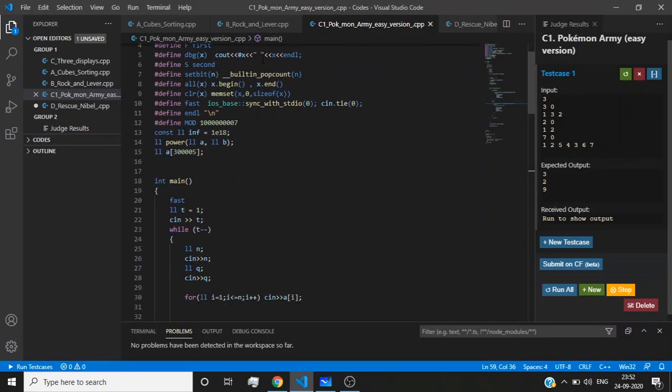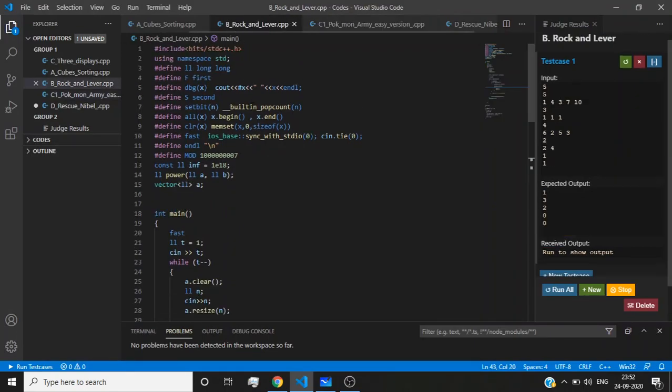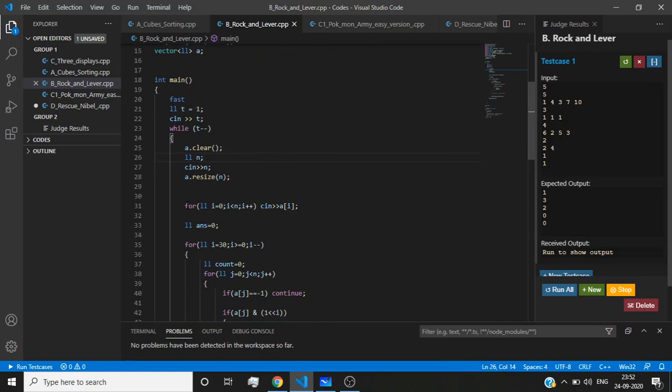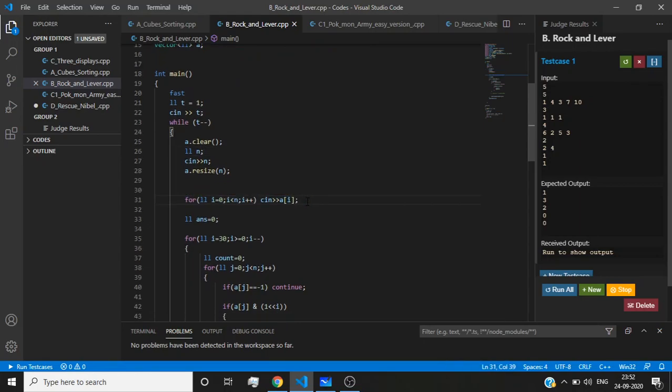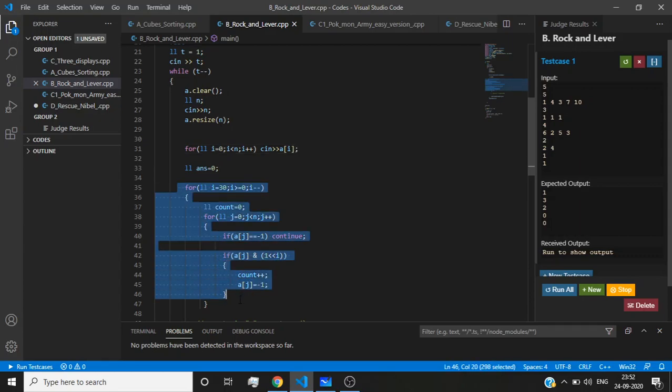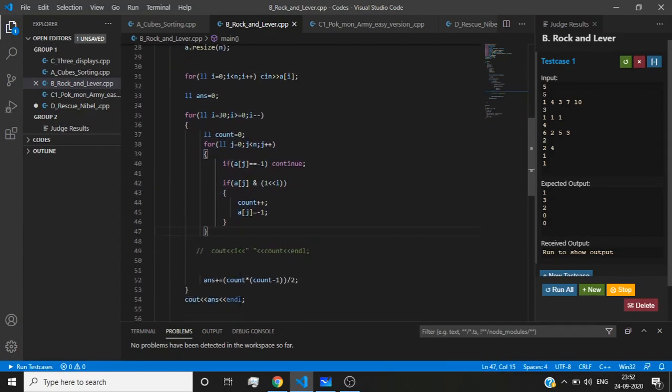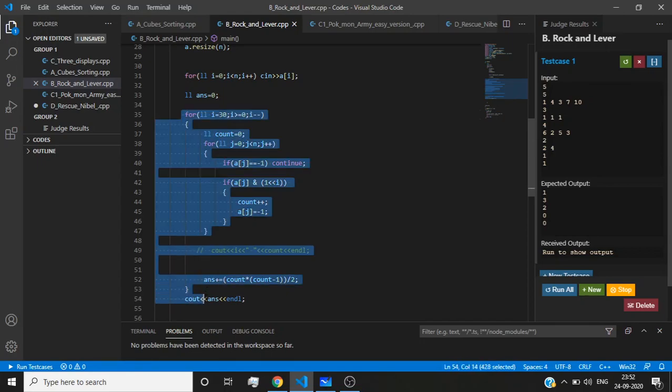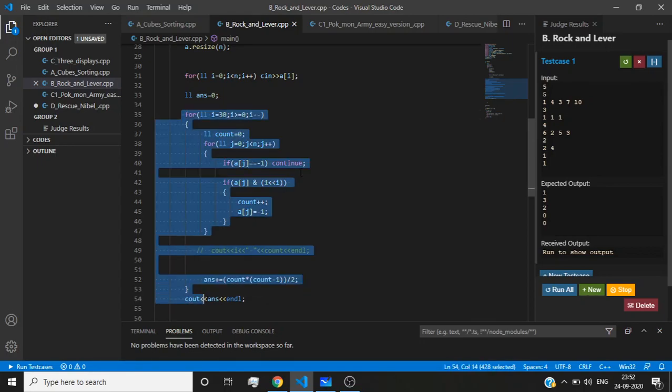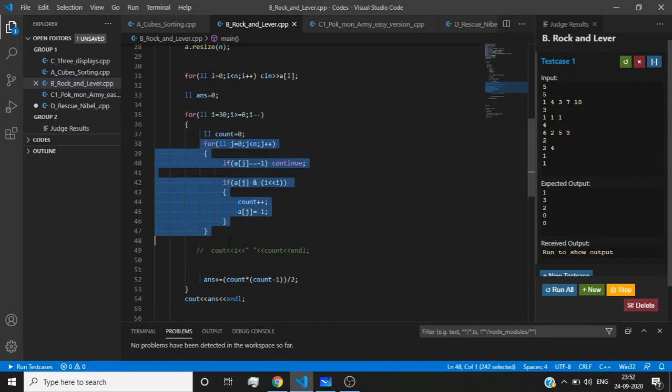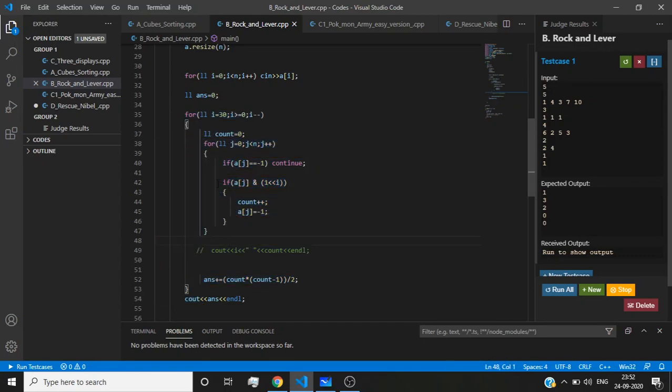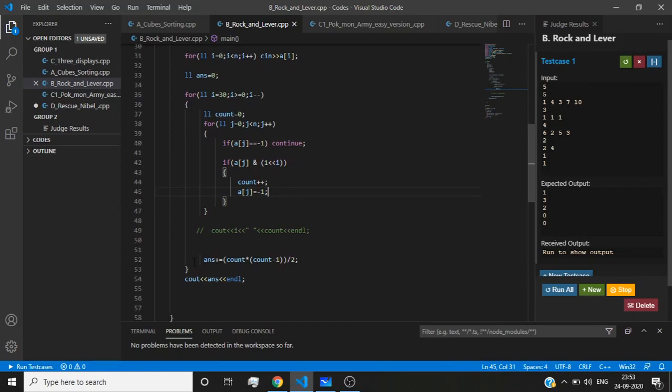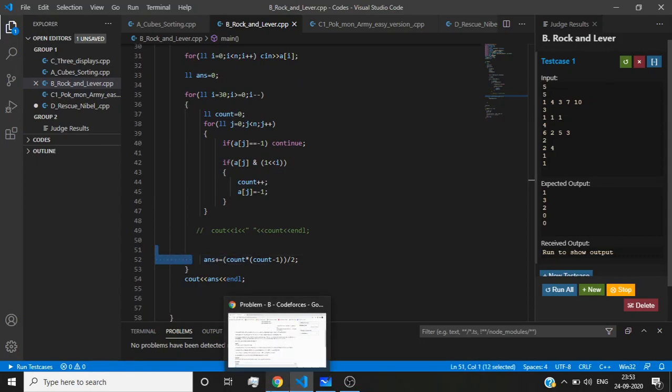I'm taking n, the number of elements. Then I'm taking all the elements. I'm iterating from the 30th bit to the 0th bit, from right to left. Whenever I see the most significant bit of an element is one, I'm counting that element and making it minus one so I won't consider it for another case.